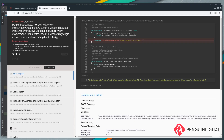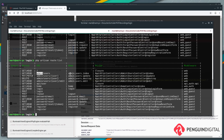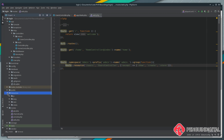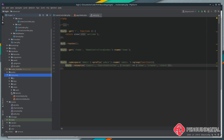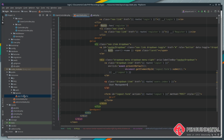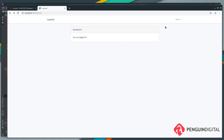Here it is — it's saying it doesn't know what the route users.index is, and that's because it is now admin.users.index. We come over to our application under resources/views/layouts/app.blade.php. In our route method for the link we pass users.index — this now needs to be admin.users.index. Save that.